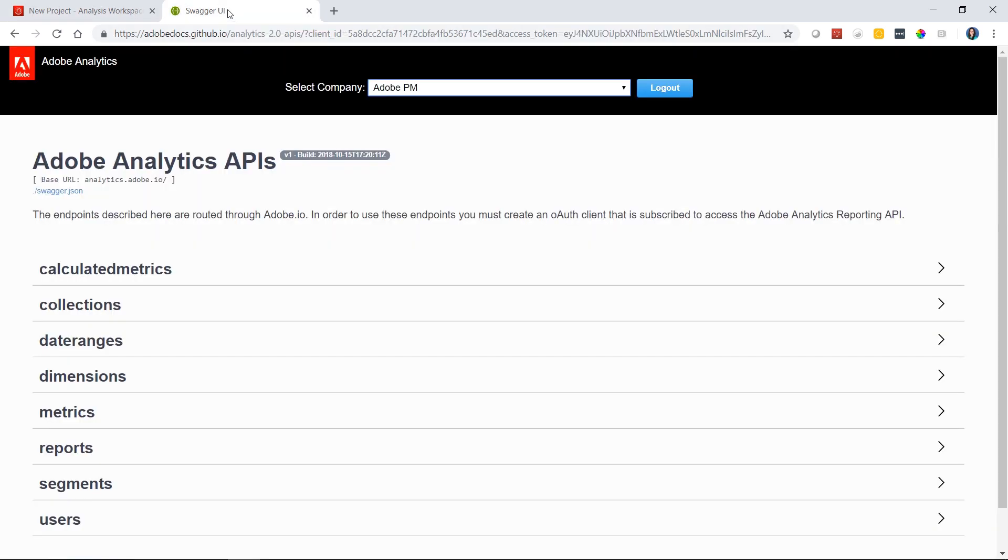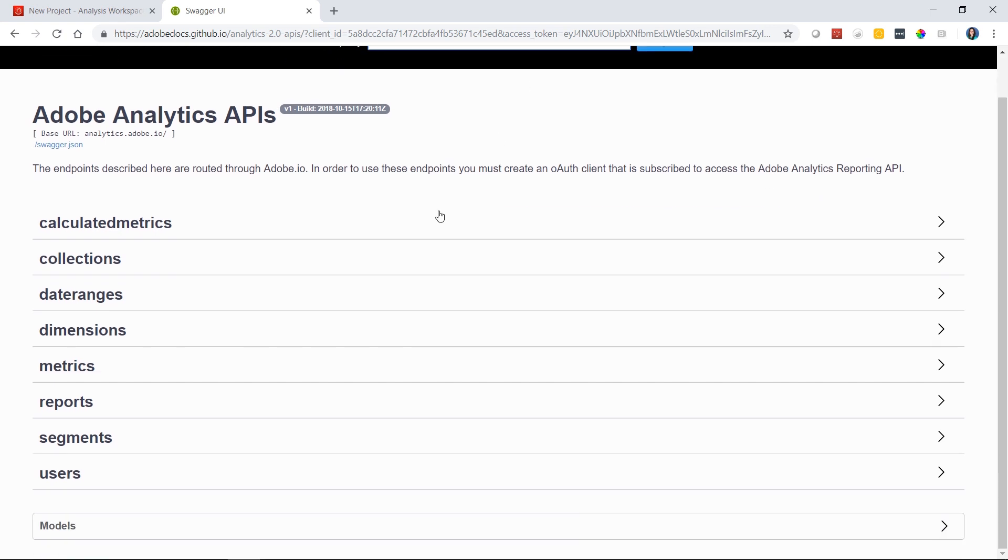Moving over to the Swagger UI, we can go ahead and test this JSON request that was created for us in Analysis Workspace. The Swagger UI is a place where you can test API 2.0 methods and calls. It's very similar to the 1.4 API Explorer that we offered previously.